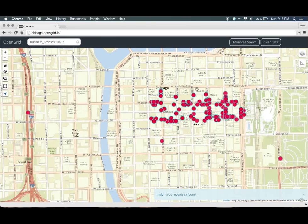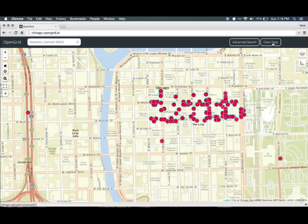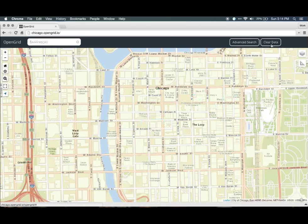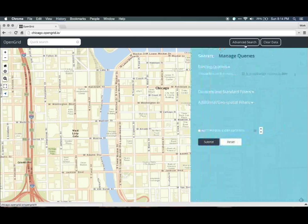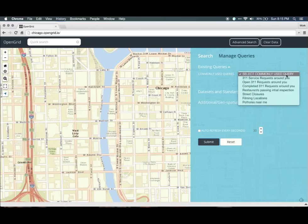OpenGrid does its best when you use the Advanced Search. To start, let's clear the map data by clicking on Clear Data. Press the Advanced Search button to bring up a new pane. First, we can get started by looking at the common queries, which are some basic queries to get you started. For instance, we can look at all of the street closures in Chicago. Click on the Common Queries menu and select Street Closures.